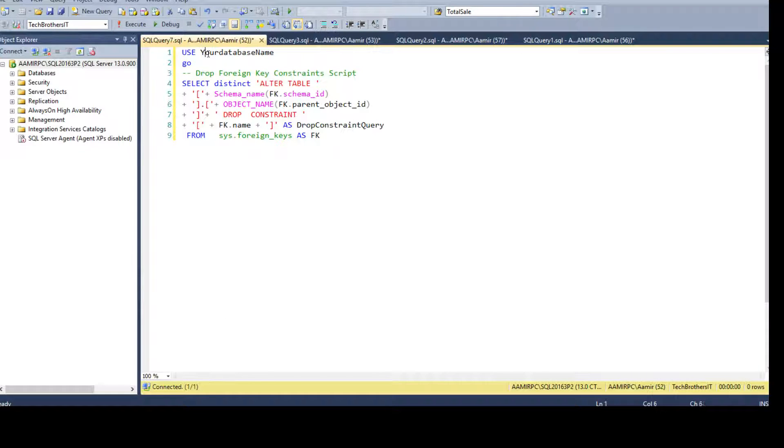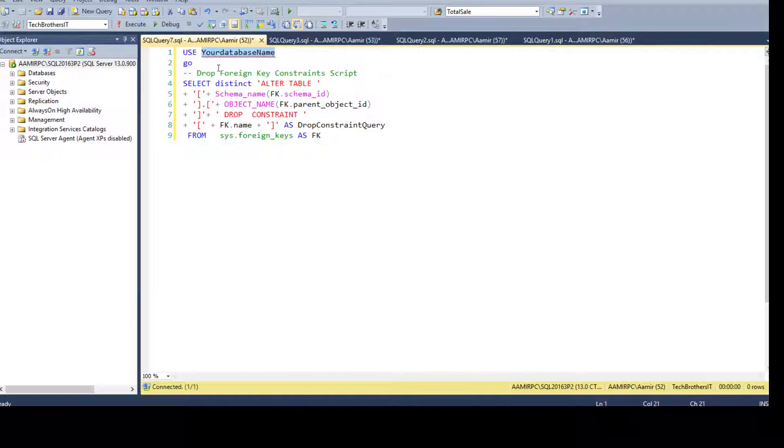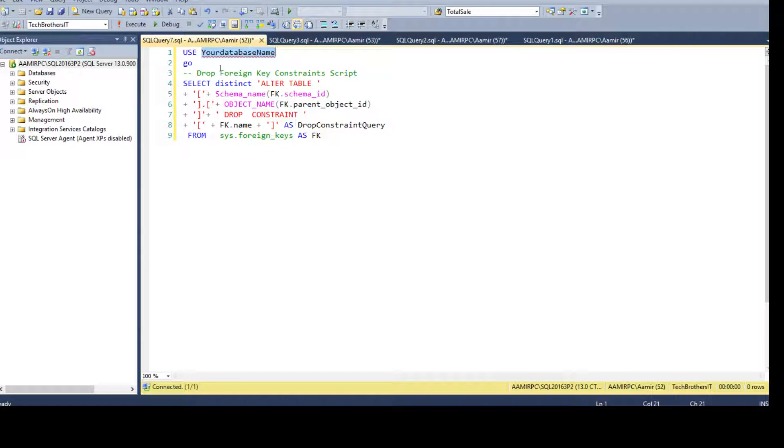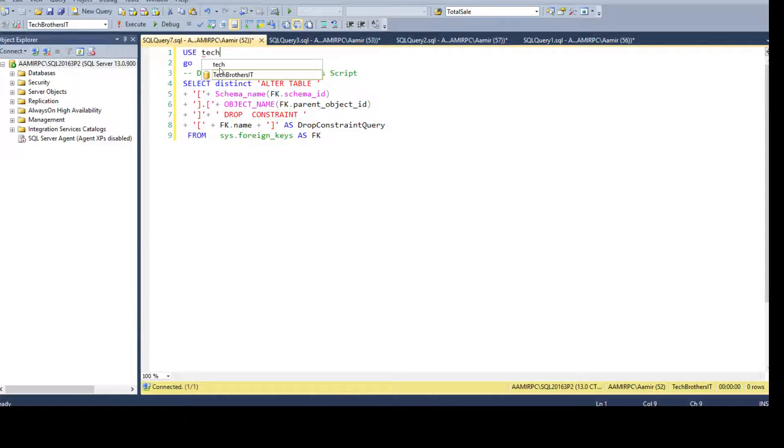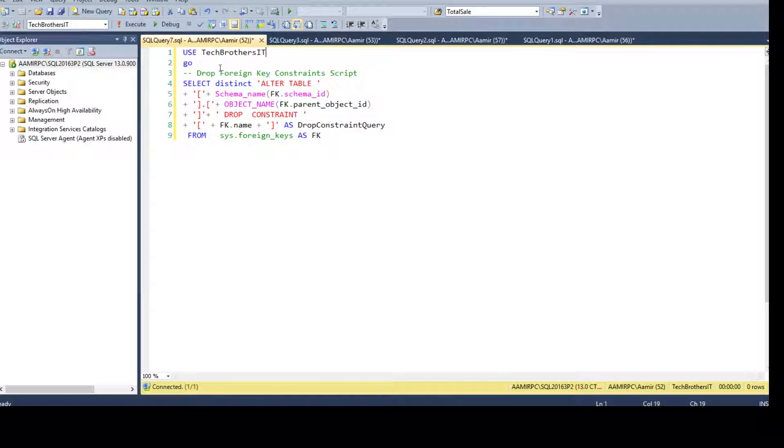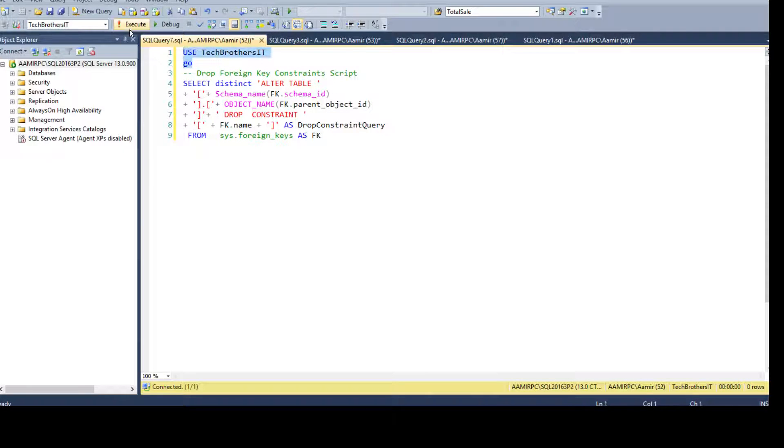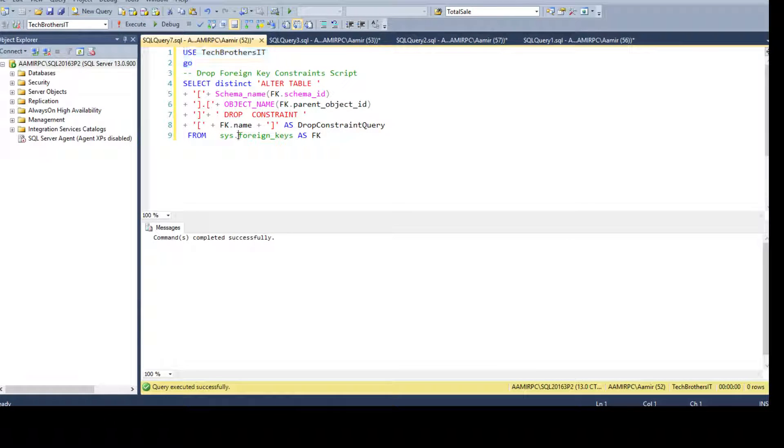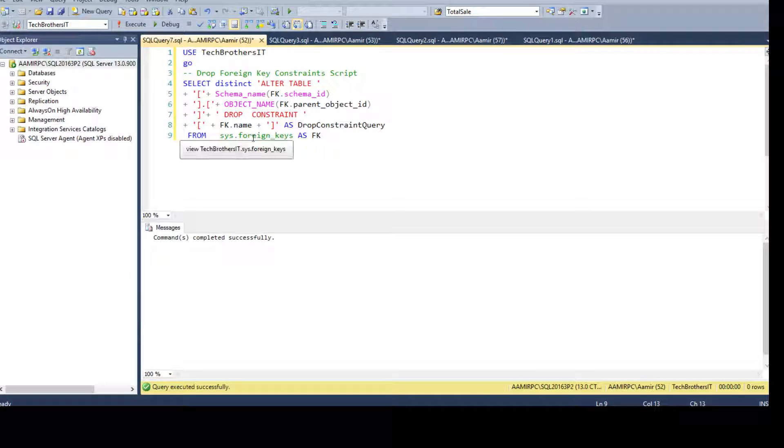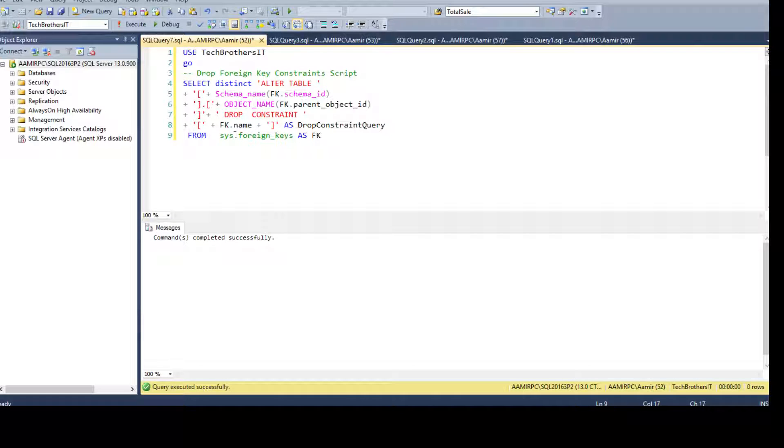Then change the database in which you have the tables and foreign key relationships. In my case it is Tech Brothers IT so we are all good here. Next I'm using a system view so it gives me information such as schema name, object name, and I can build a query from here.